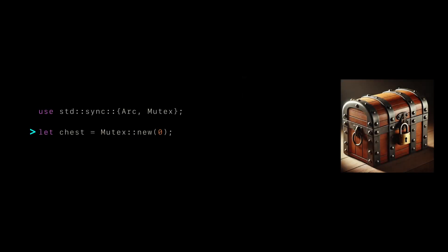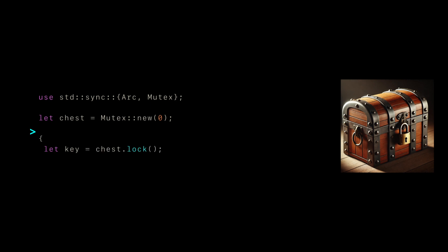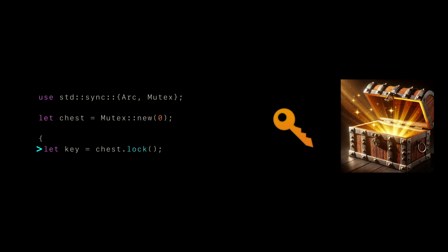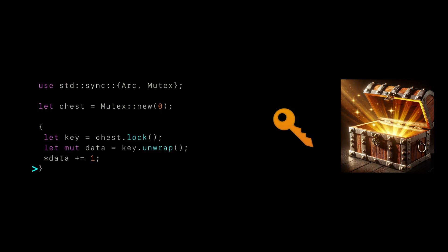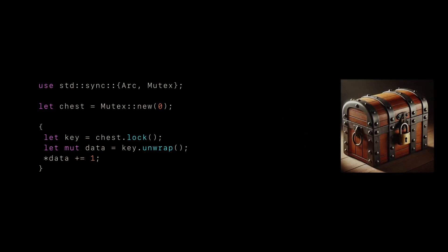Let's demonstrate this with some code. In this example, we will represent the treasure chest with a mutex. Once again to access the chest, we will need to acquire the key, which is possible by the lock function on the mutex. Now with the key we can unwrap the data and edit it. We then close the created scope, which ensures that the key we just acquired will go out of scope, causing the chest to immediately relock itself.